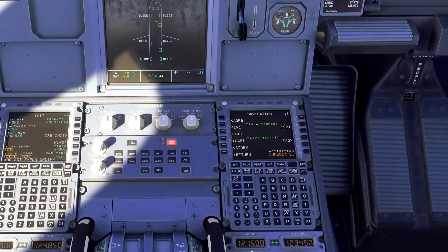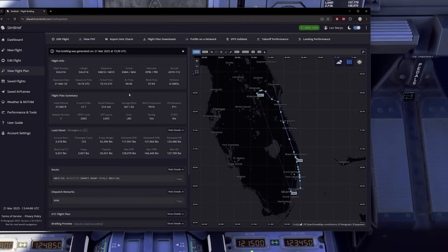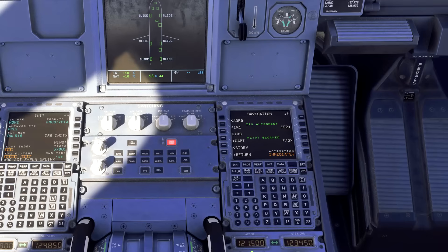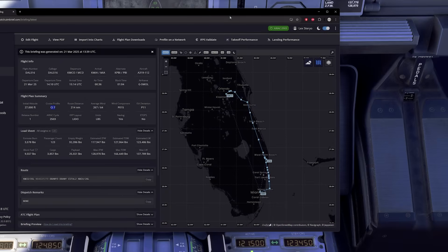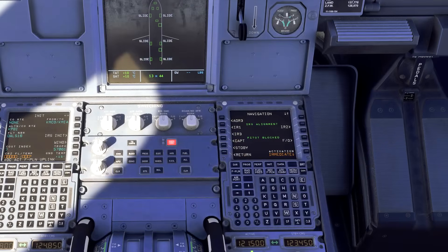For cost index, grab that from SimBrief — under cruise profile it shows cost index 7, so type in 7. Then for cruise altitude, again from SimBrief, initial altitude is 27,000 feet, so type in 270 and enter that.